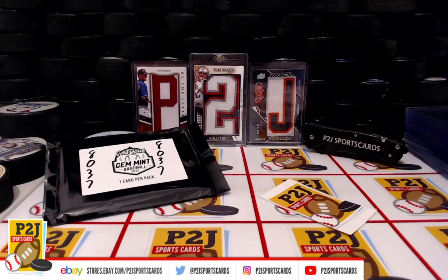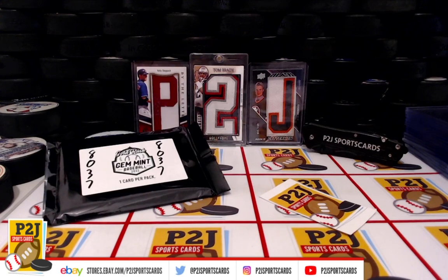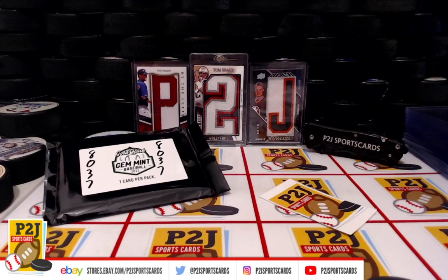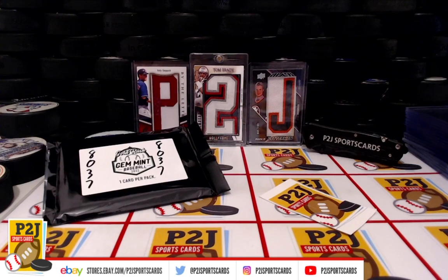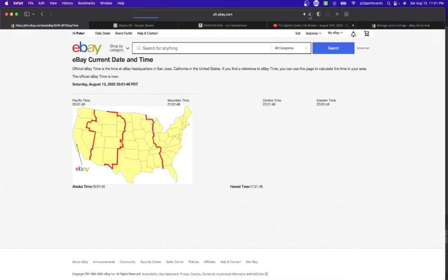Everyone, welcome to break 8037 for the 2022 Gold Rush Gem Mint Baseball Card Pack. Want to thank everyone for getting in the break and all of you watching, we do appreciate it. Let's check out the current date and time according to eBay. It's Saturday, August 13, 2022, 11:01 PM Eastern time, 10:01 PM Central time.